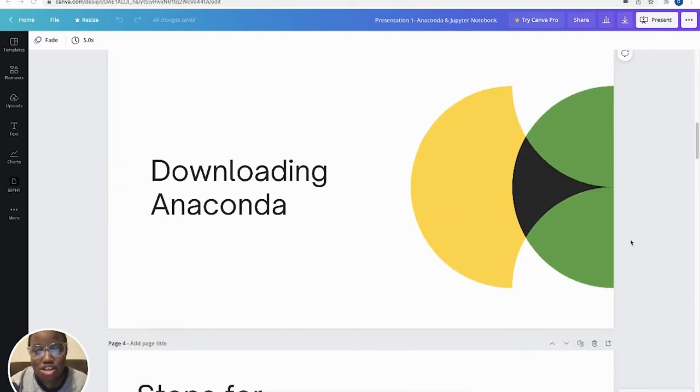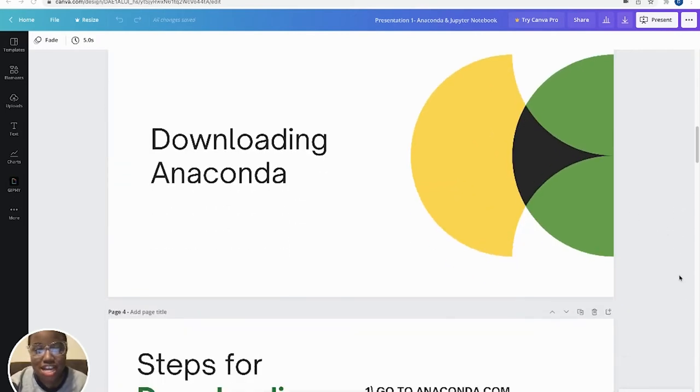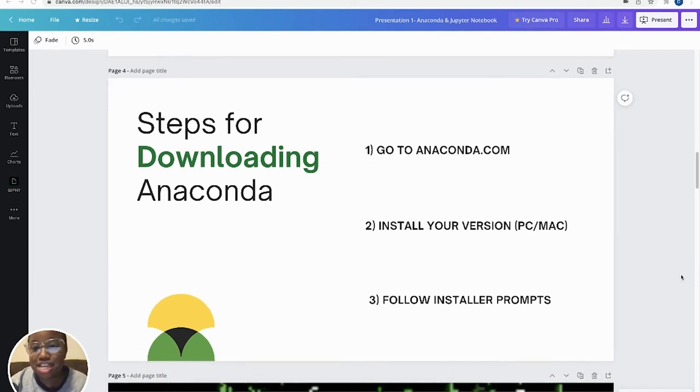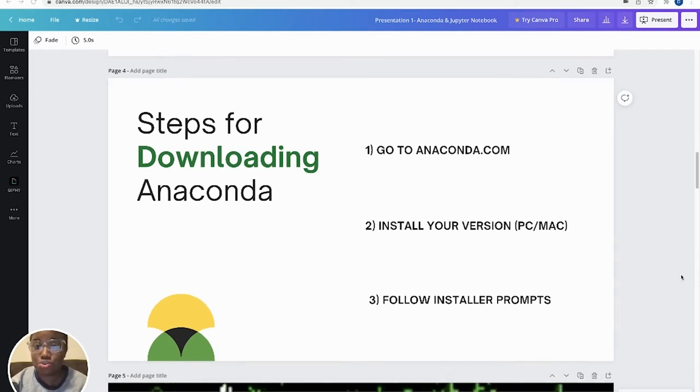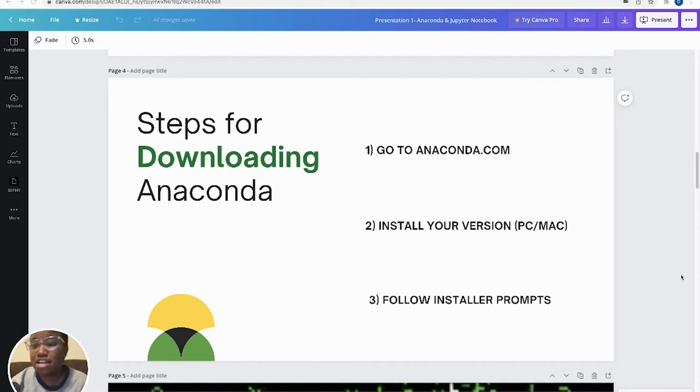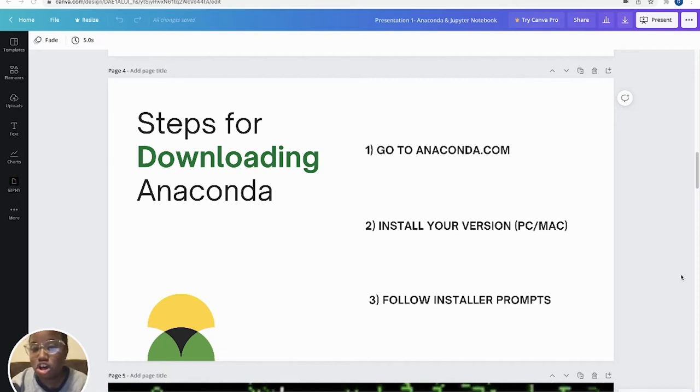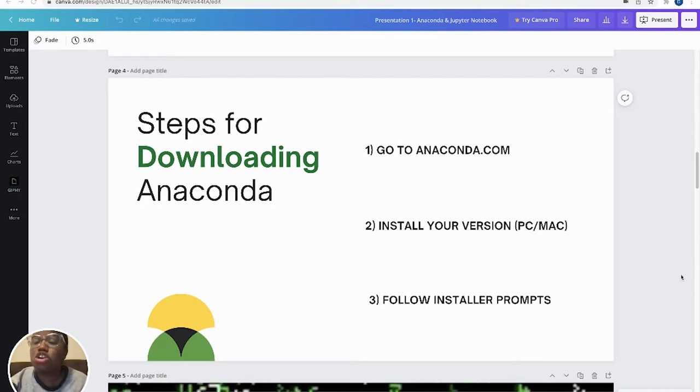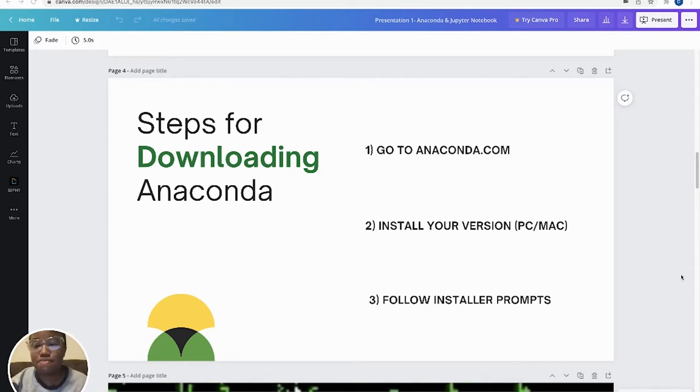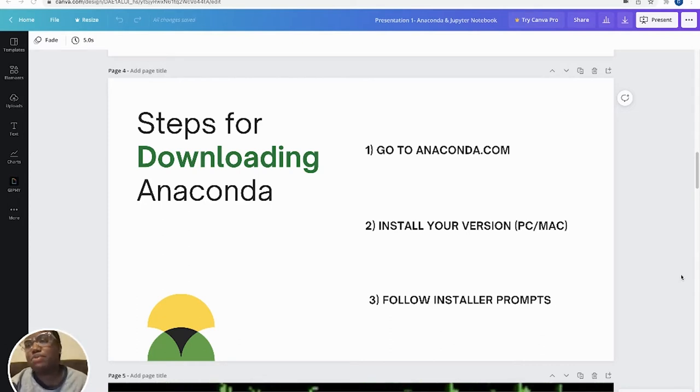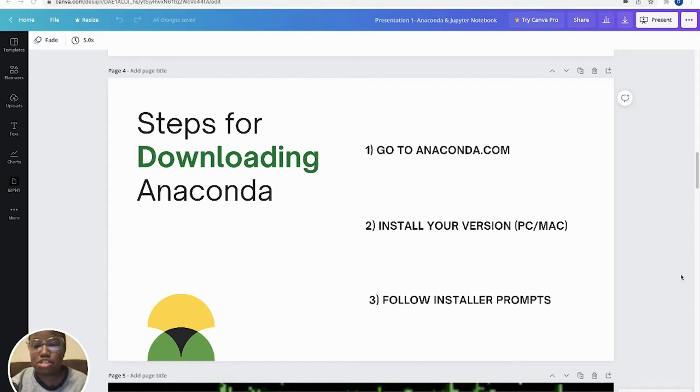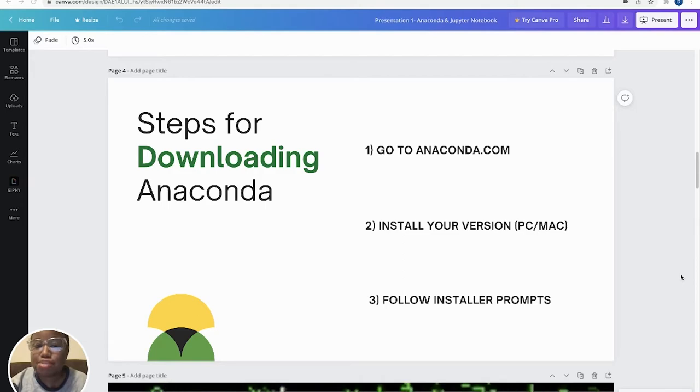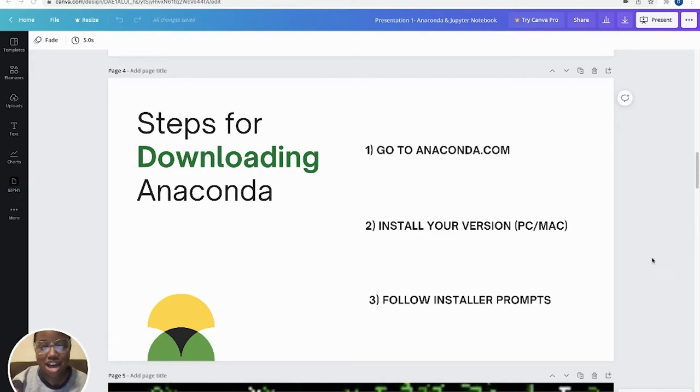So the first thing that we're going to do is download Anaconda. And I have some written steps down here of what we're about to do. So we're going to go to Anaconda.com, and you're going to install your version. So if you have a PC, you're going to be able to install Anaconda for your Windows environment. If you have a Mac, you're going to be able to install that as well. We're going to follow those installer prompts, and then we're going to launch Anaconda.